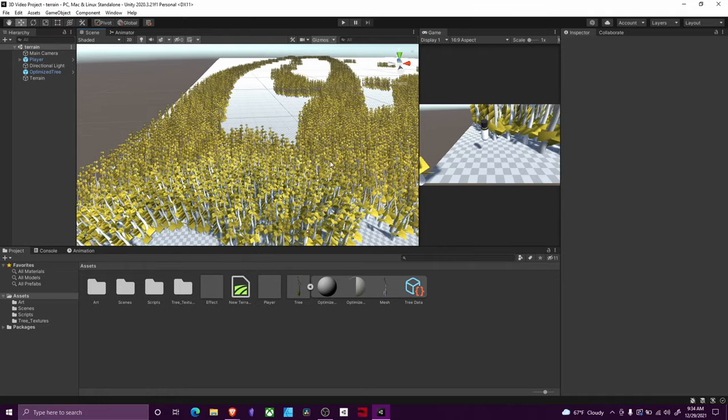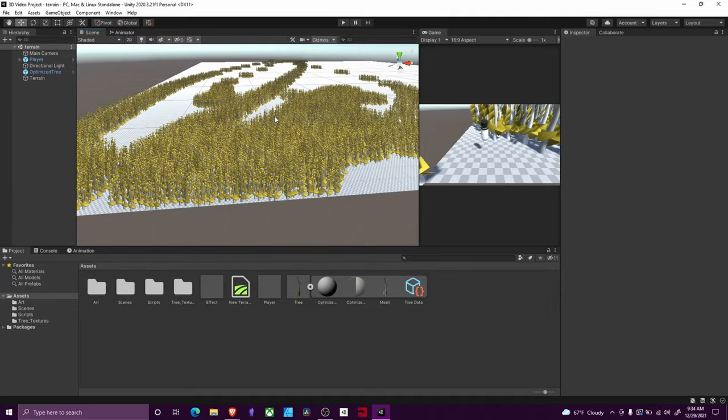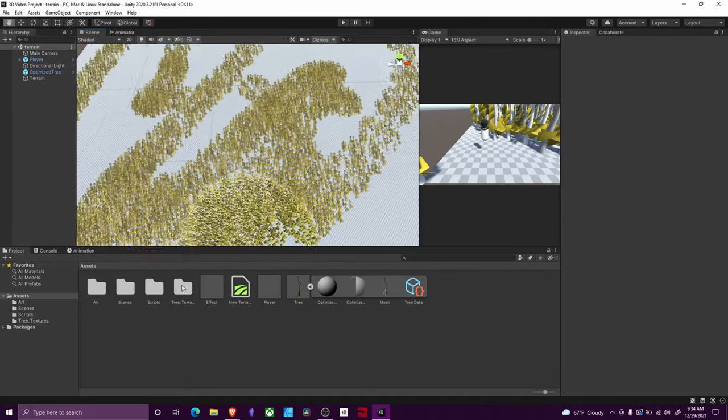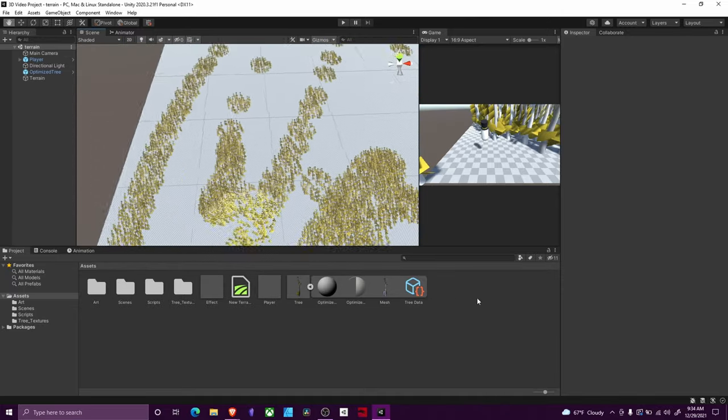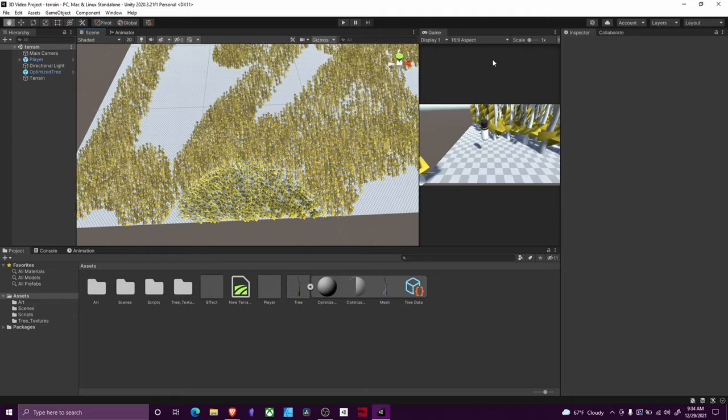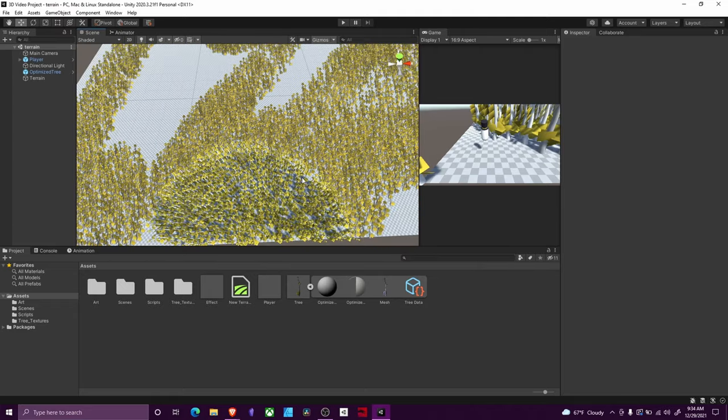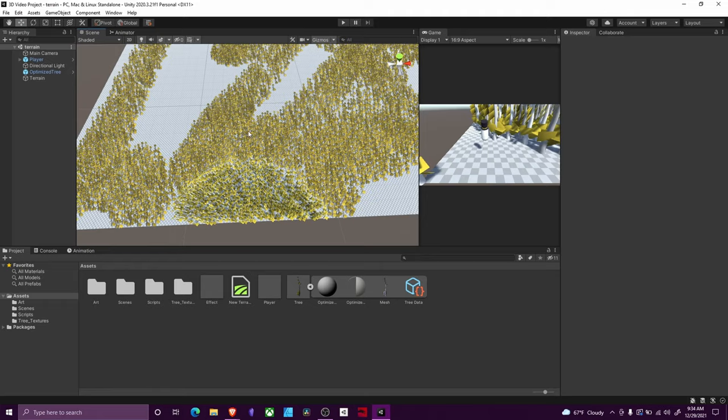So I have a very basic terrain set up here. I put like zero effort into it. Frankly, I haven't done much with terrain in the past as most of my games have been 2D or using 3D models to create my levels in 3D.